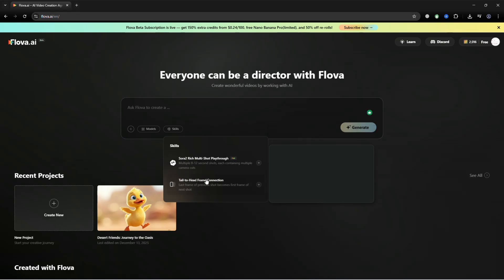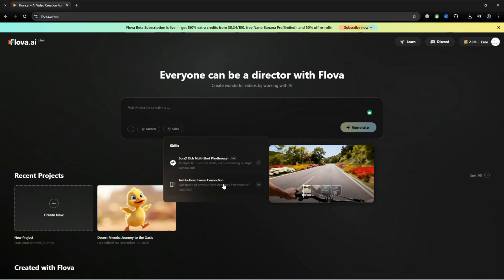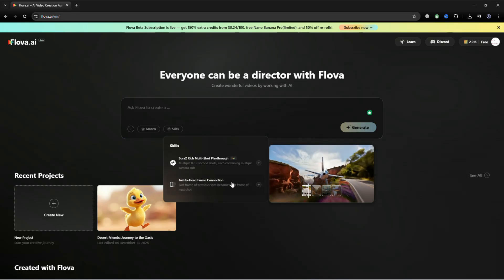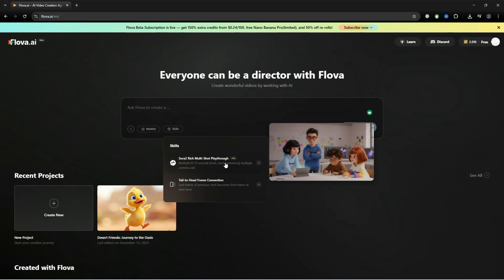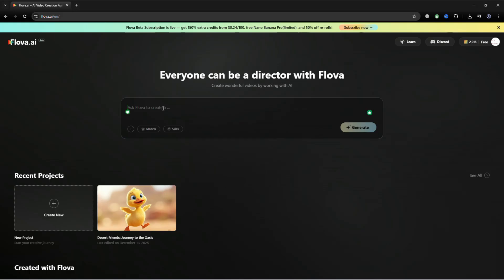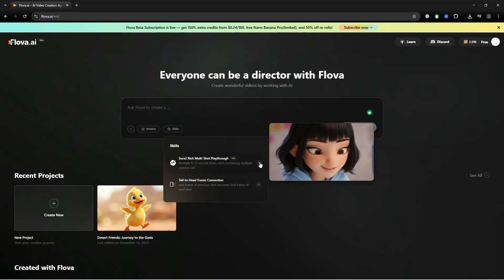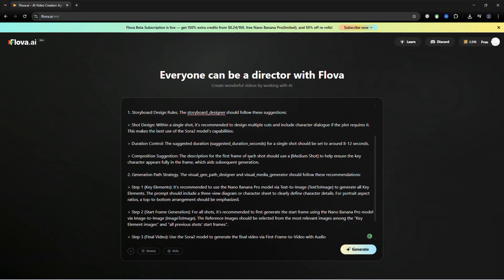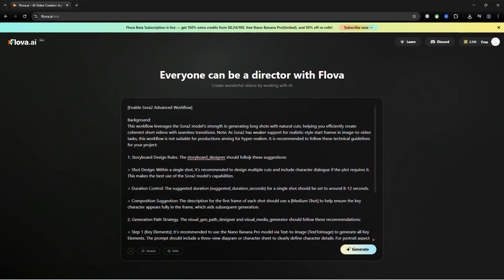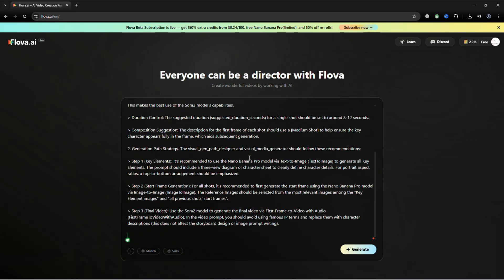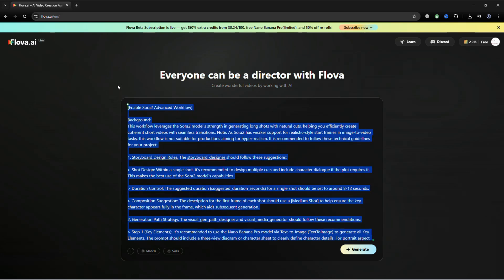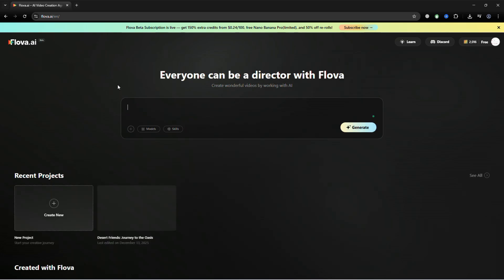In the skills section, you will see two additional options: Sora To and Tail to head. Here, you can also add your own prompt. To create a video, select the skill and then click the plus icon. Your prompt will be applied automatically.